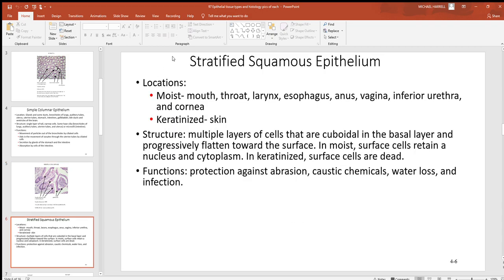Now we move to the stratified types, where you've got more than one cell layer in thickness. With stratified squamous, more than one cell layer is present and the outermost layer will be thin and flat. Anywhere you've got stratified layers, always look to the most superficial layer to get the shape — they almost always start as cube-shaped deeper down, so go to the outermost layer. If it's thin and flat, you've got stratified squamous. There are moist and keratinized varieties: moist ones are found in the passageways opening to the outside of the body — respiratory, digestive, urinary, and reproductive. The keratinized type is in the very outer layer of your skin, the epidermis — a big thick layer about 50 cell layers in thickness, where hard keratin makes a very good barrier.